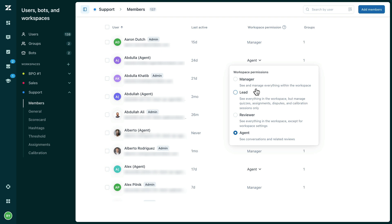manage disputes, and create and edit calibration sessions. Agents, reviewers can see all review data in the workspace and review all tickets that are present. They do not, however, have access to workspace settings and cannot create or edit quizzes or calibration sessions.